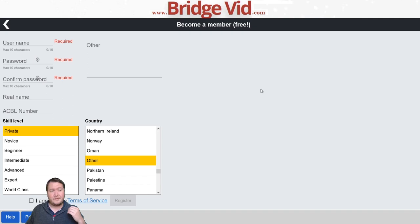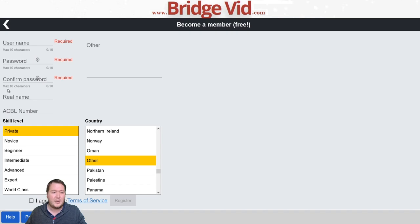If you've never done that, you want to click there — it's completely free to register. You'll have a pop-up where you can become a member for free. All you have to do is put in a username and password. You can put in an ACBL number and your real name, but you don't have to. Only username and password are required. You can show your skill level and country, then agree to the terms of service and you've become a member.